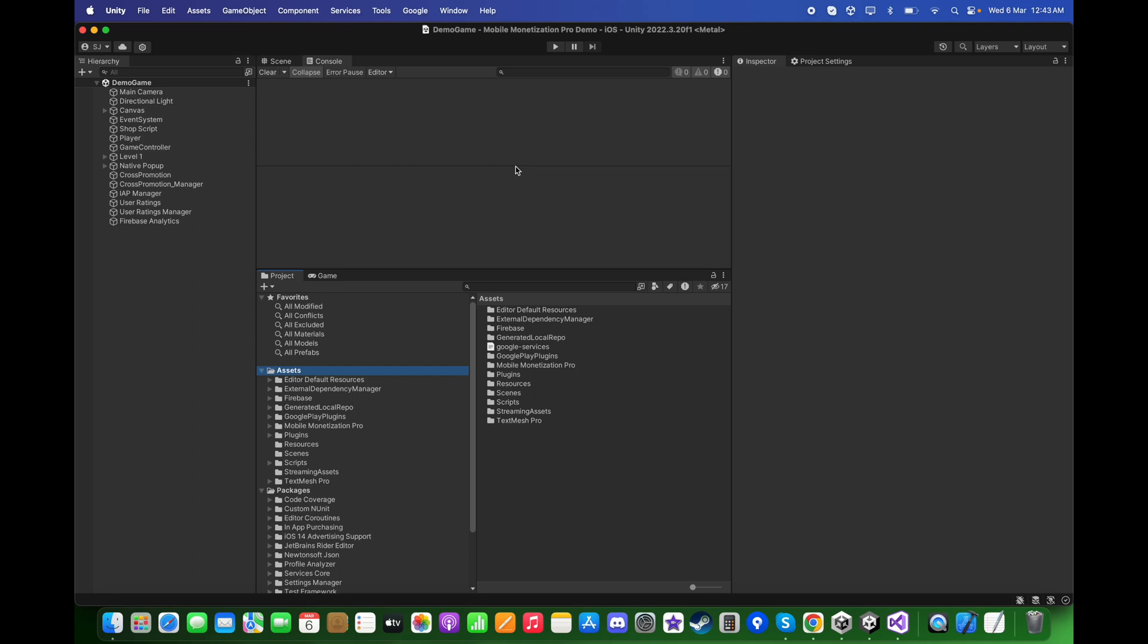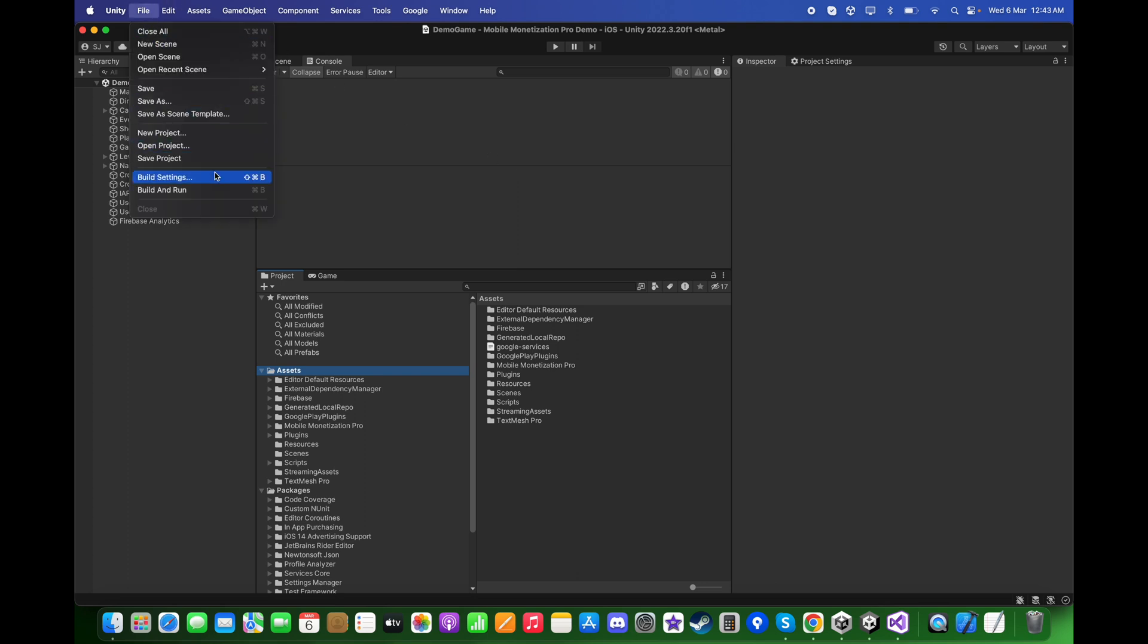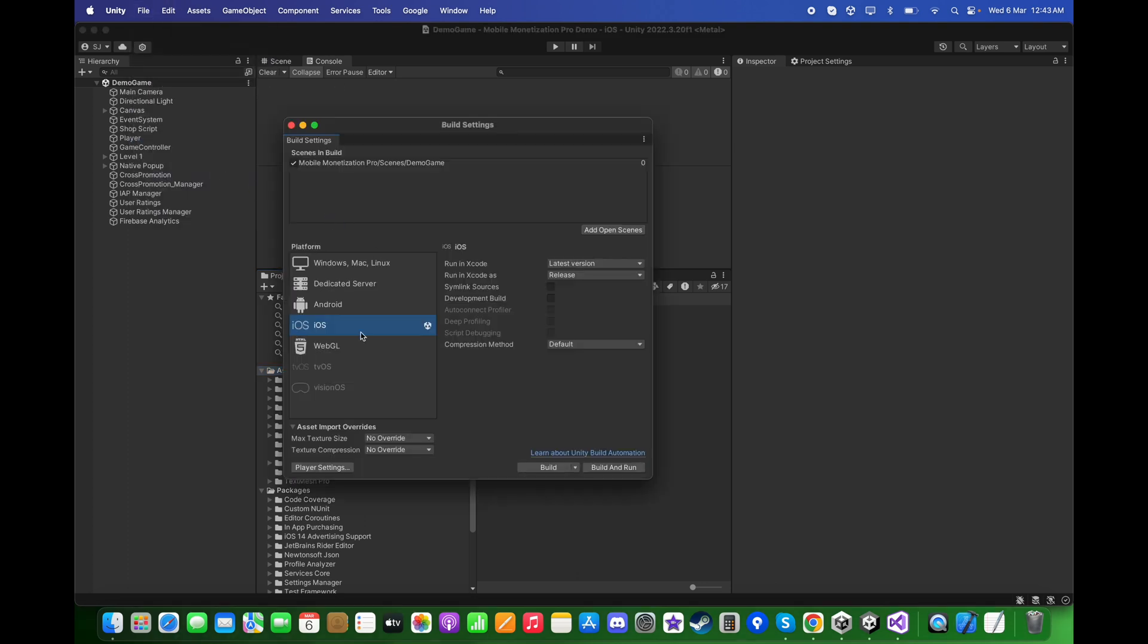In this tutorial, we will add an app tracking transparency popup for the iOS platform. First, make sure that we are in the iOS platform. Just select iOS and switch platform.